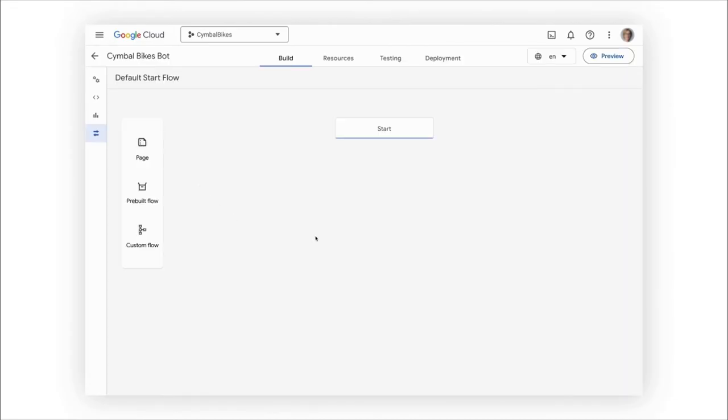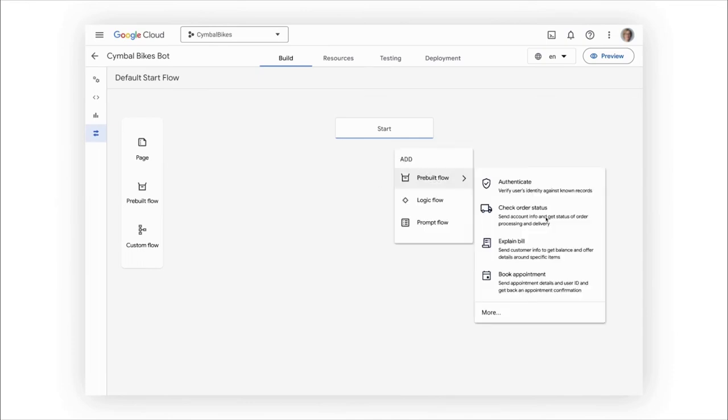A robust app will have user workflows. For getting ahead on common use cases like check order status or explain bill, pop these pre-built flows into this graph-based interface.